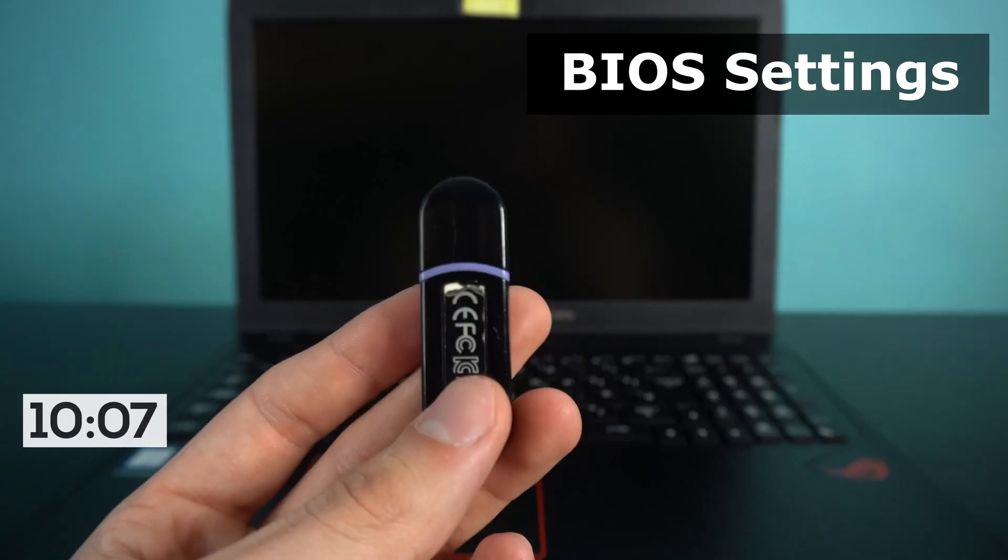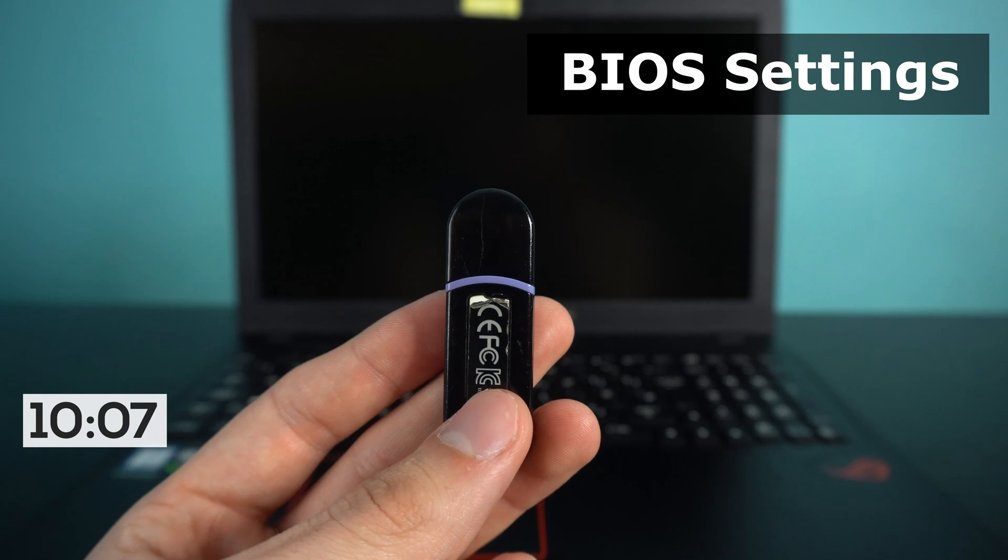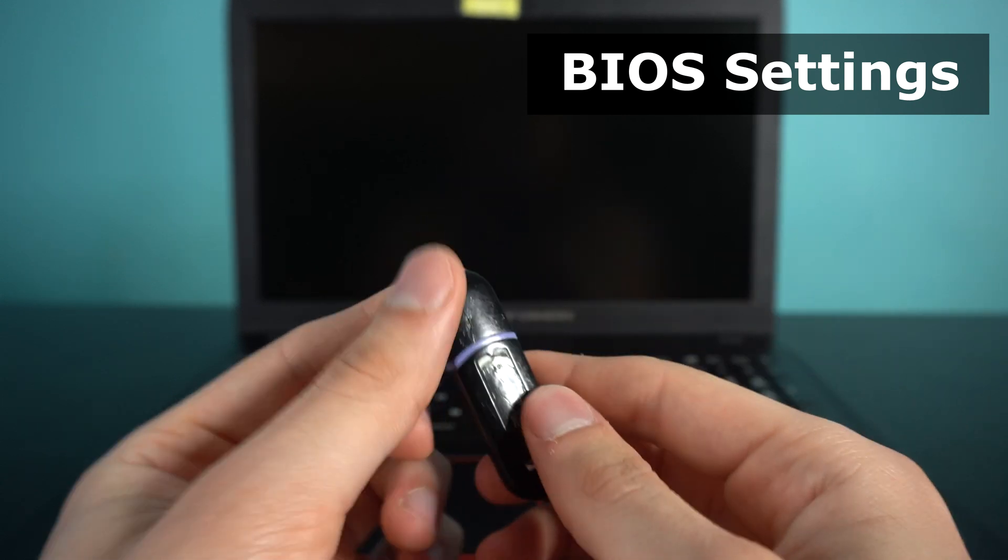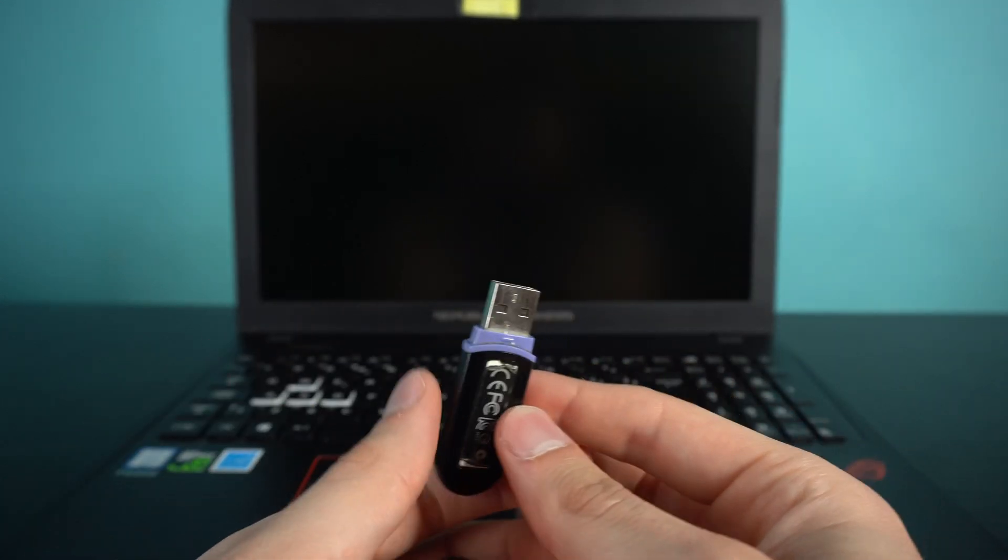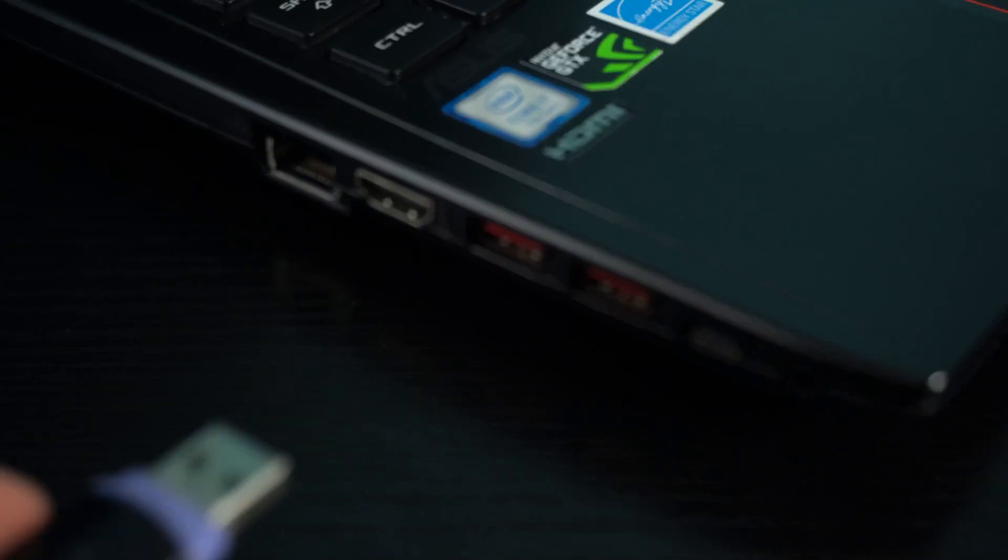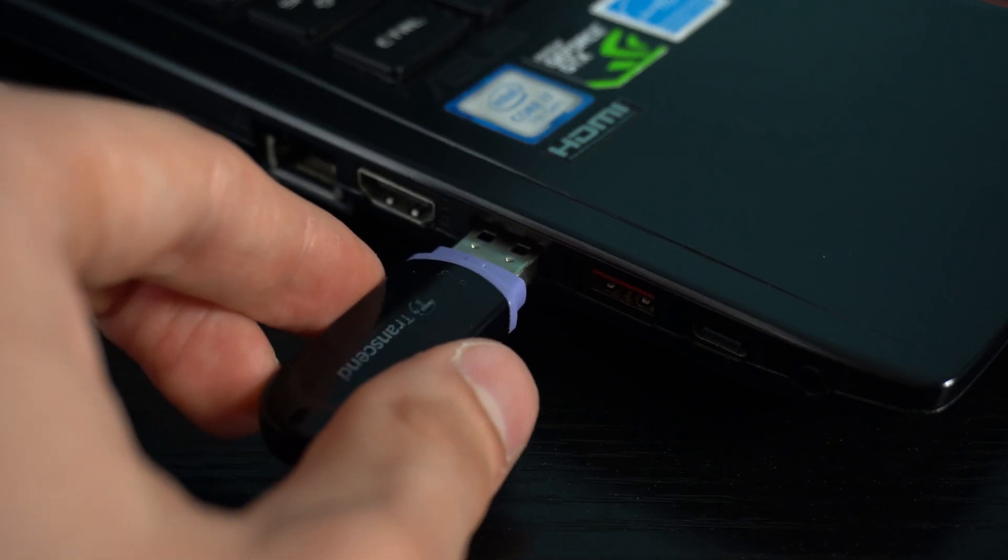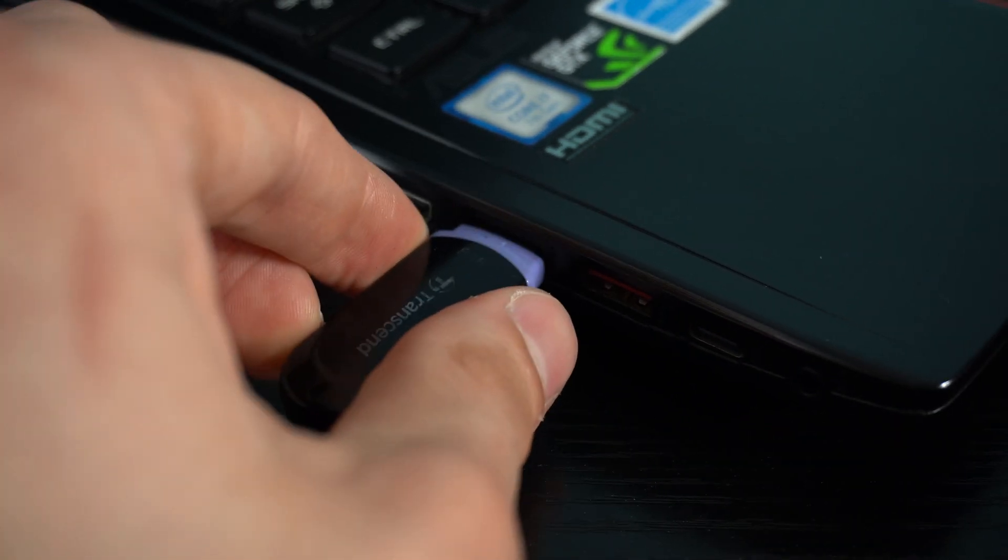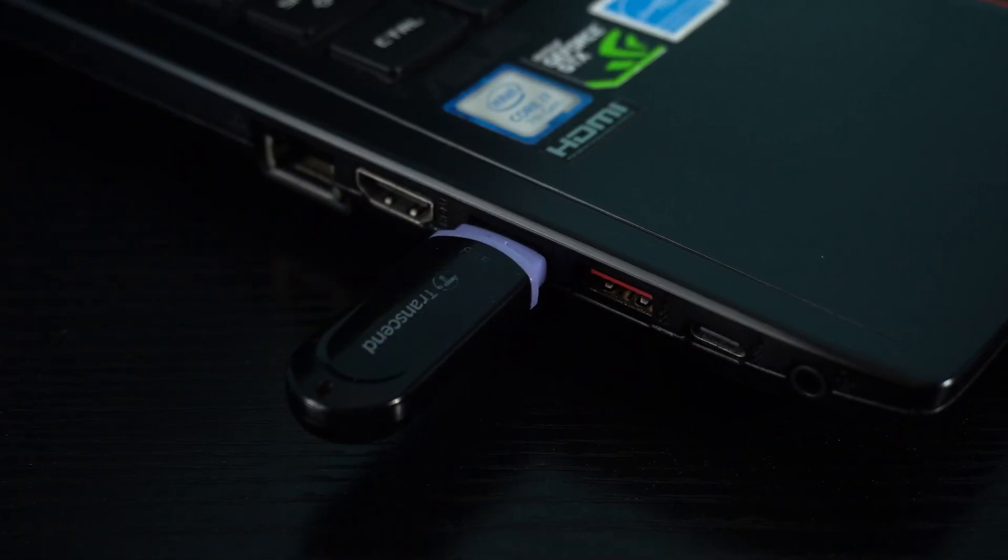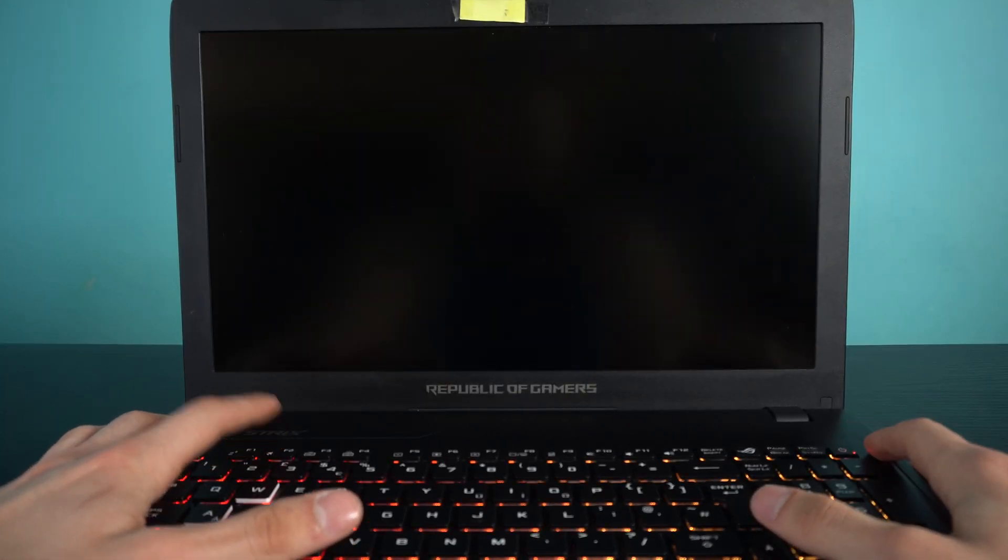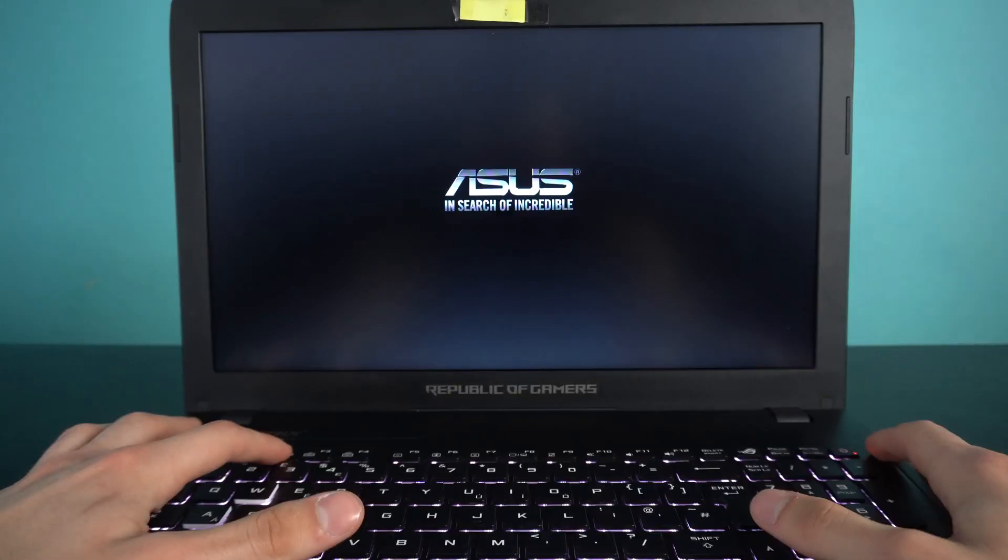Now that everything is installed, you want to get yourself the USB with Windows 10 on. Insert it into the laptop. Before we can boot it up as normal, you want to press the power on button and repeatedly tap the F2 key. It will either be F2, F12, or escape. This is so we can get into the BIOS.